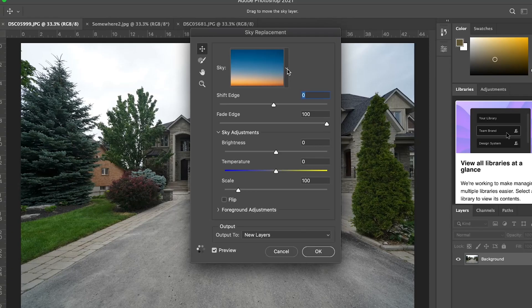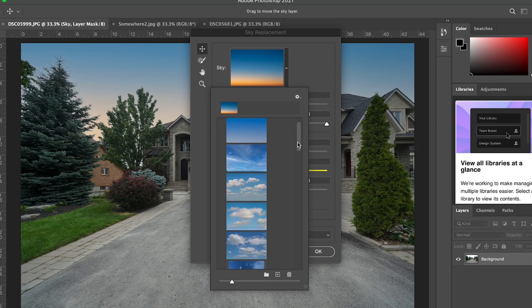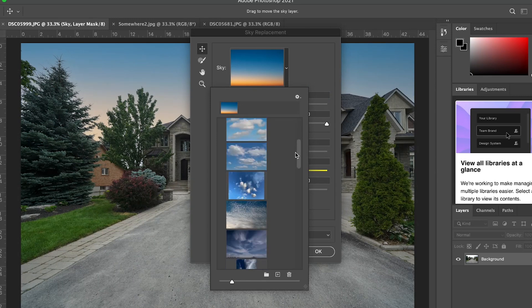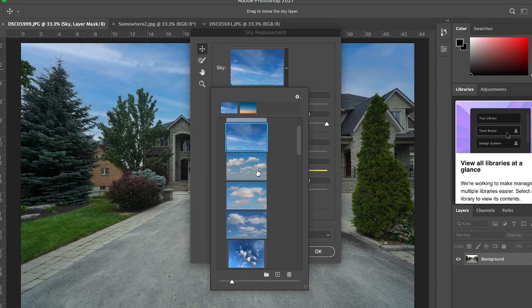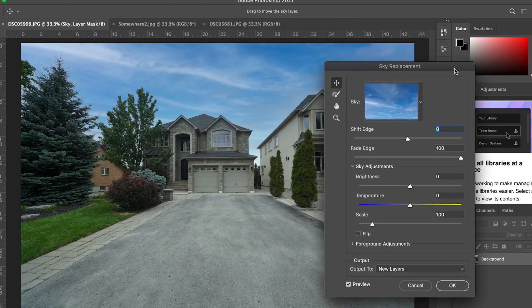You're gonna click on the little arrow key right beside the sky and go to Blue Skies, since it's a day shot. Go through and figure out which one you wanna use. I'll click on this particular sky, and you can see that instantly it already brought it right in. Look at the job it did around the trees — it's a fantastic job.